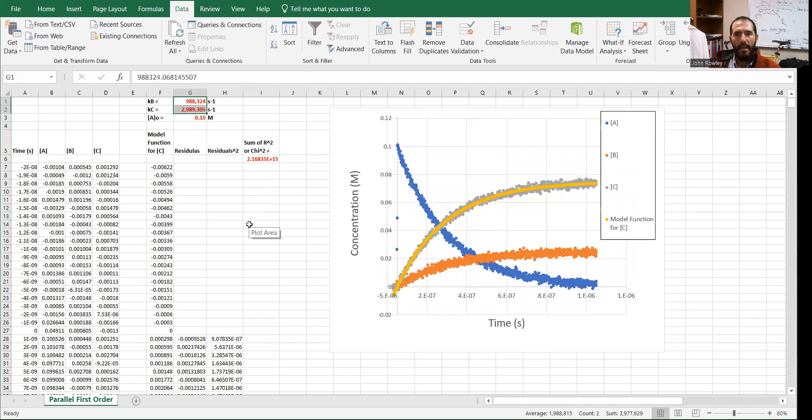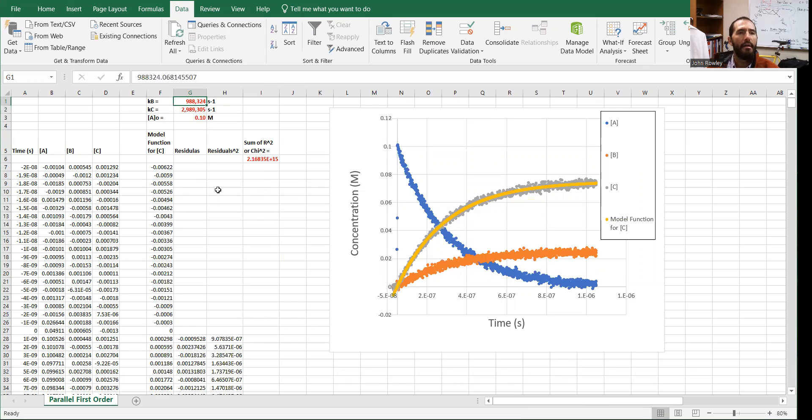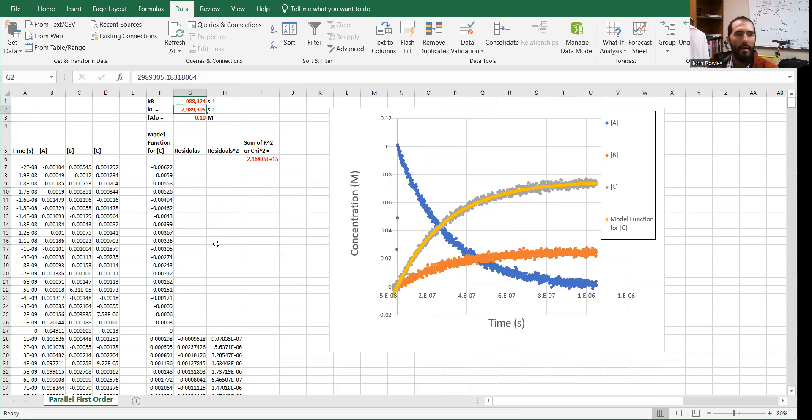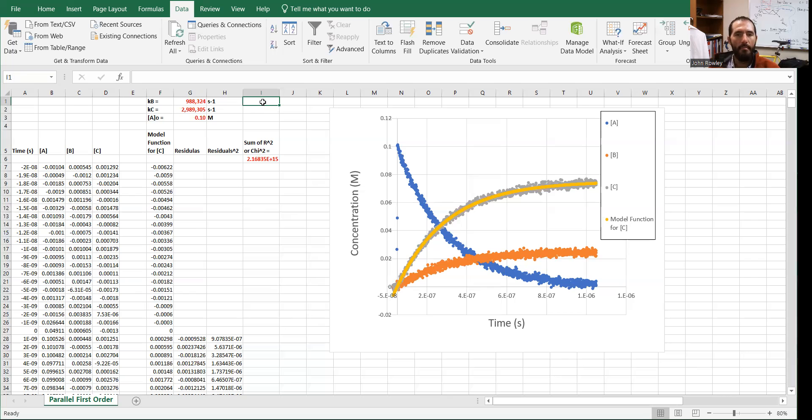According to the solver algorithm, the rate constant for process B is this number here. And the rate constant for process C is that number. When I generated the data, I made KB a million and KC 3 million per second. So Excel doesn't get the exact number, but that's pretty close in terms of the algorithm optimizing chi squared. The next thing you could do for this data set would be to fit the graph for the concentration of B and then the concentration of A and just confirm that you get the same rate constants. That would be kind of the rigorous way to do that.